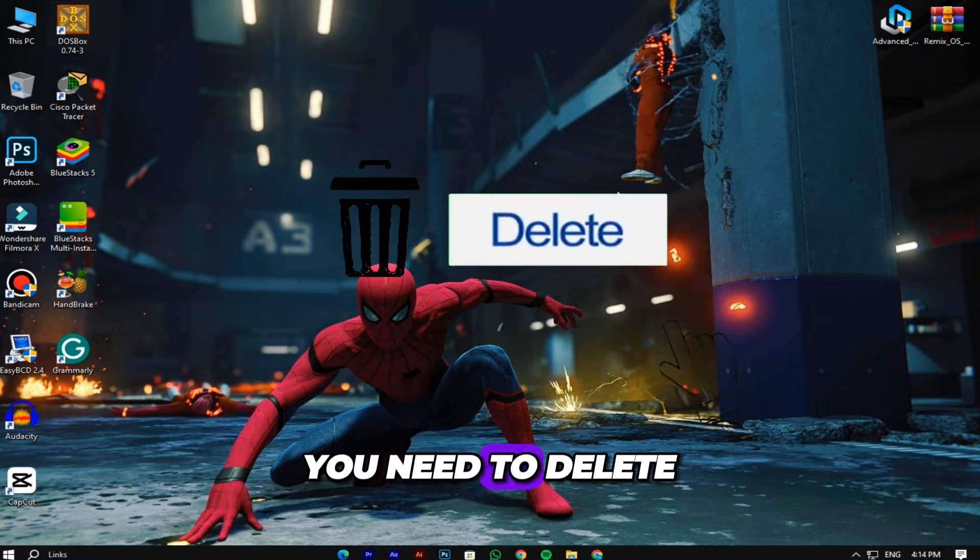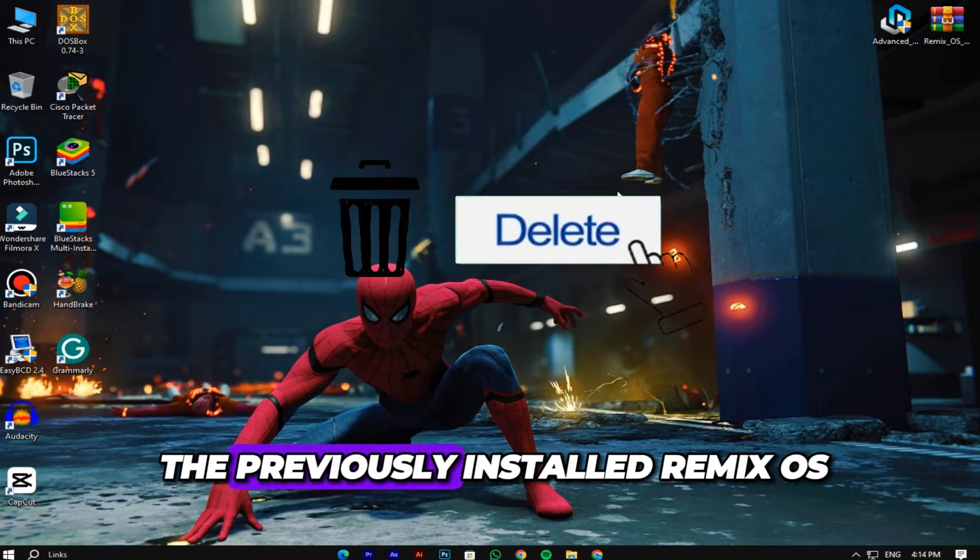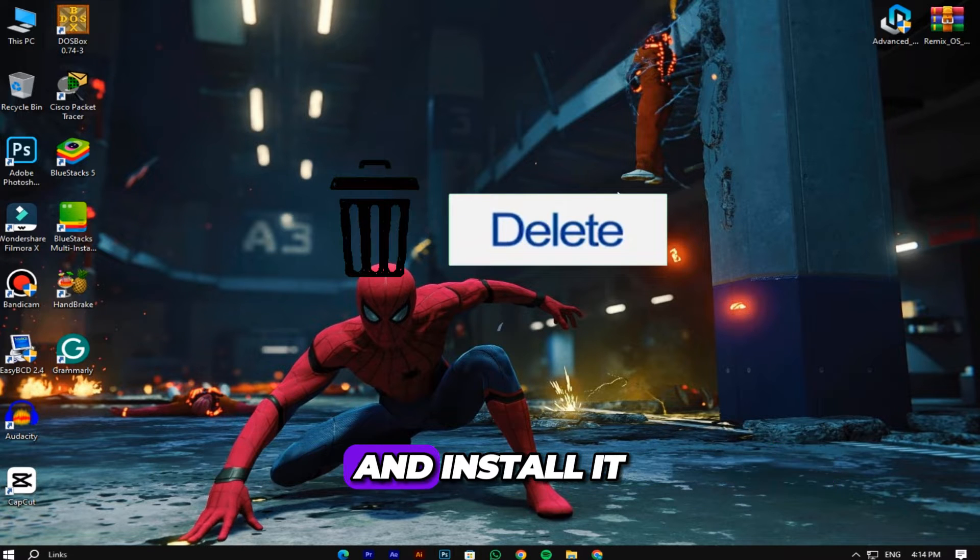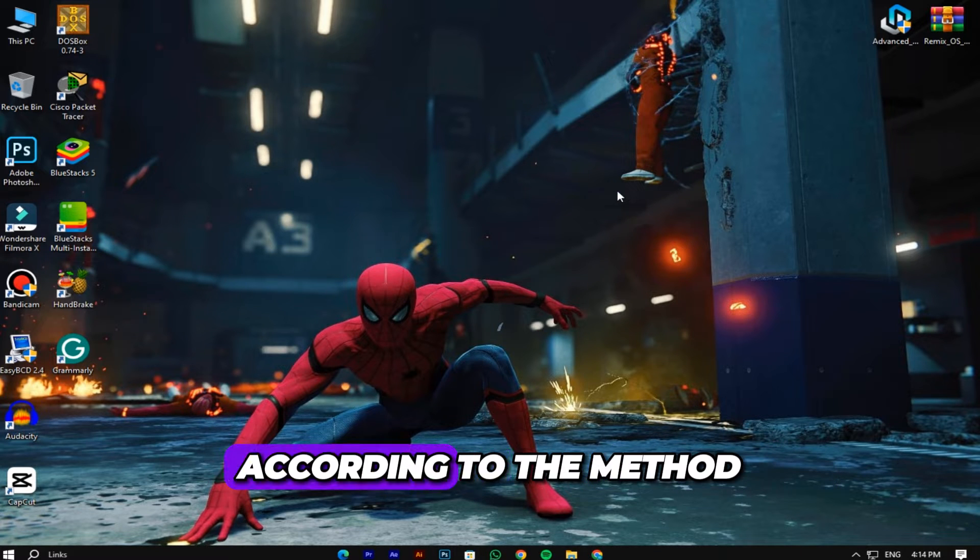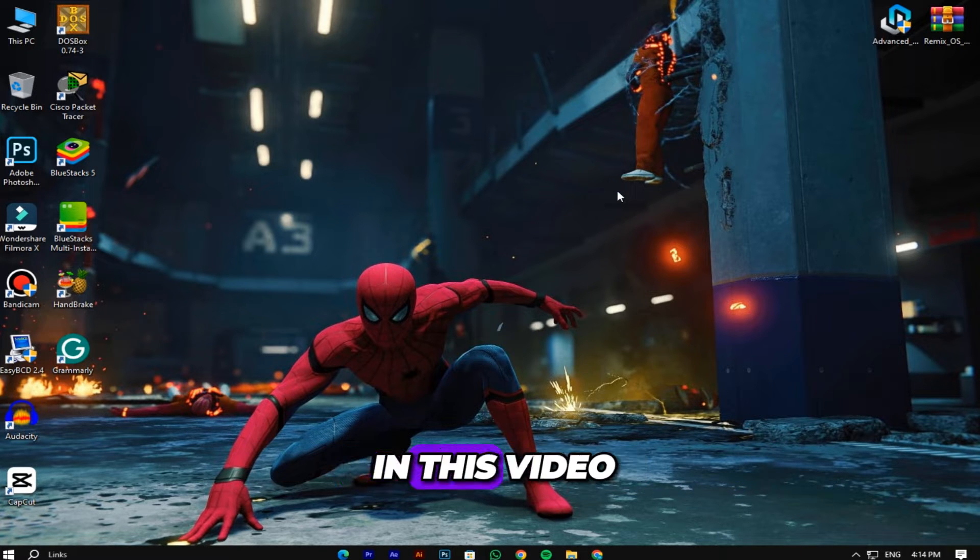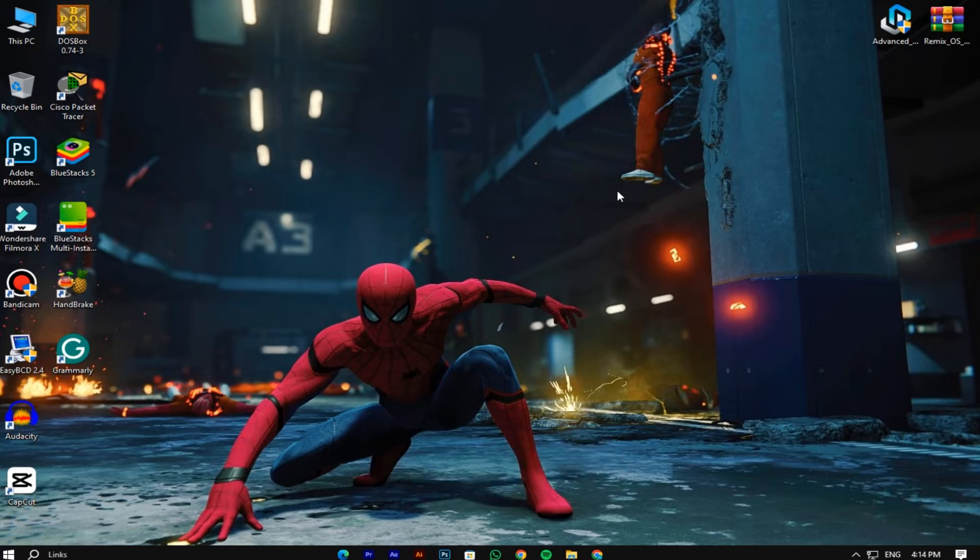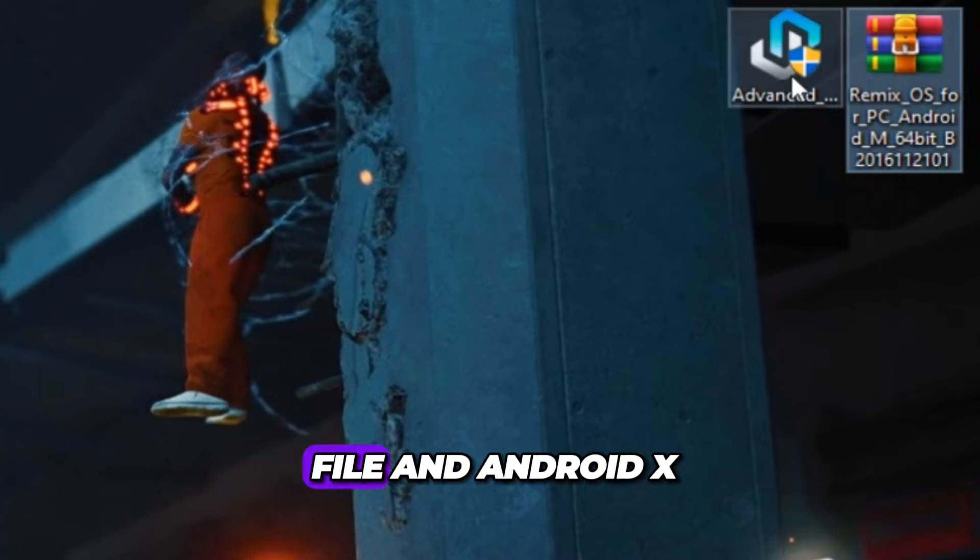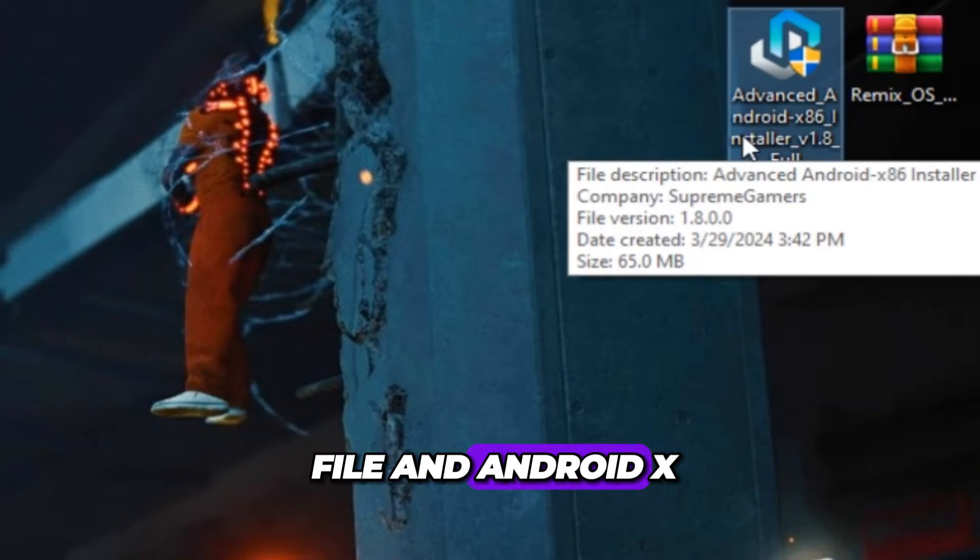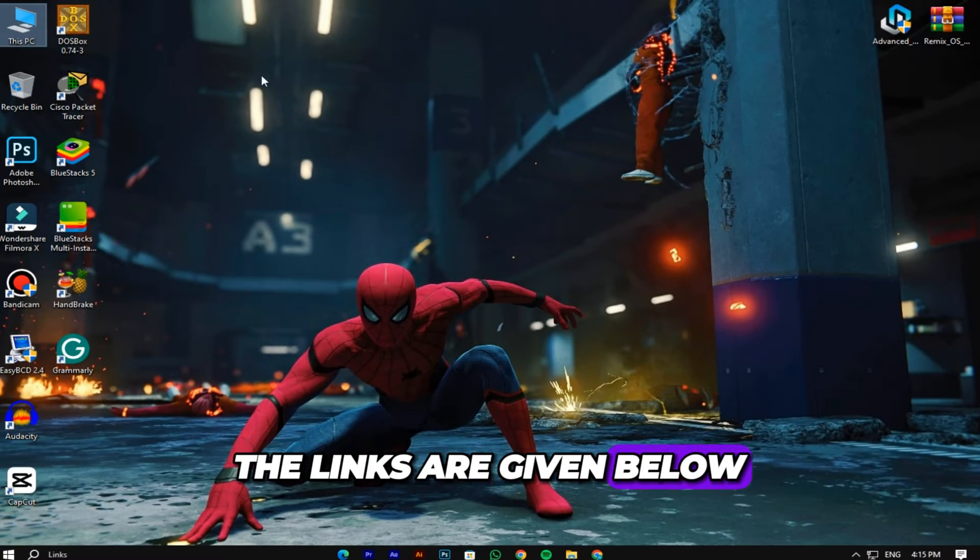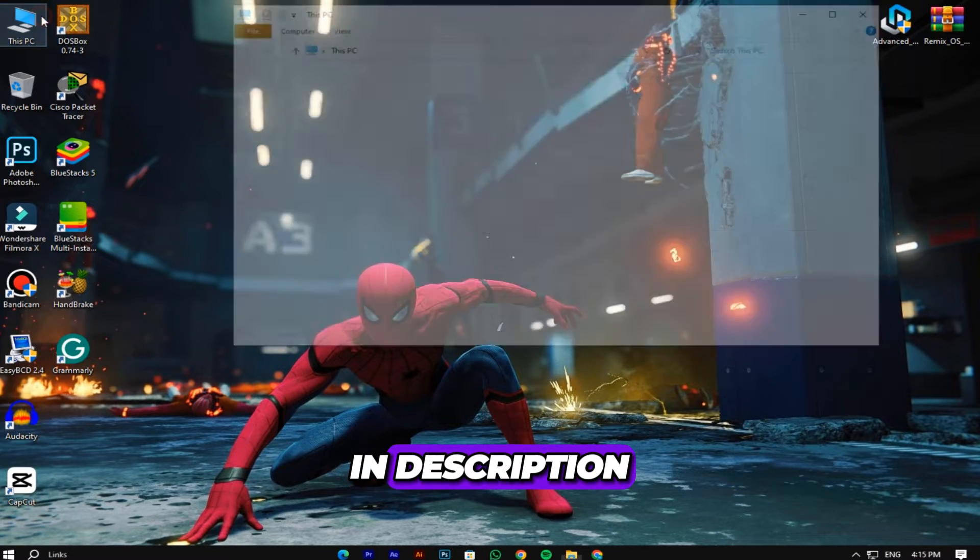First of all, you need to delete the previously installed Remix OS and install it according to the method that I am using in this video. Download Remix OS zip file and Android x86 installer. The links are given below in description.